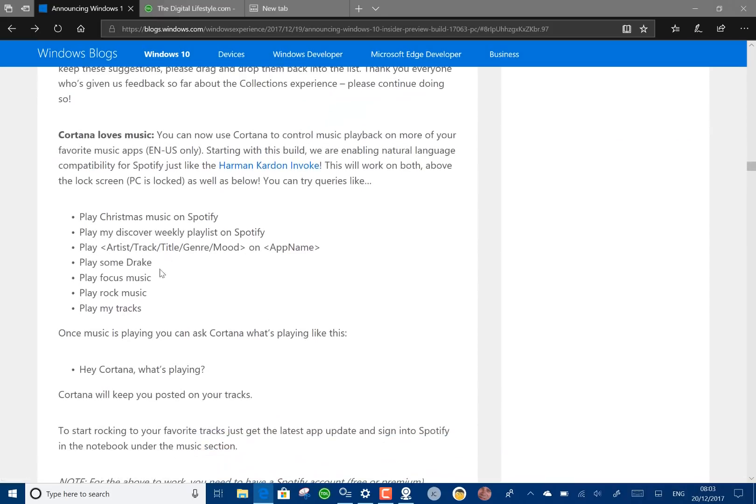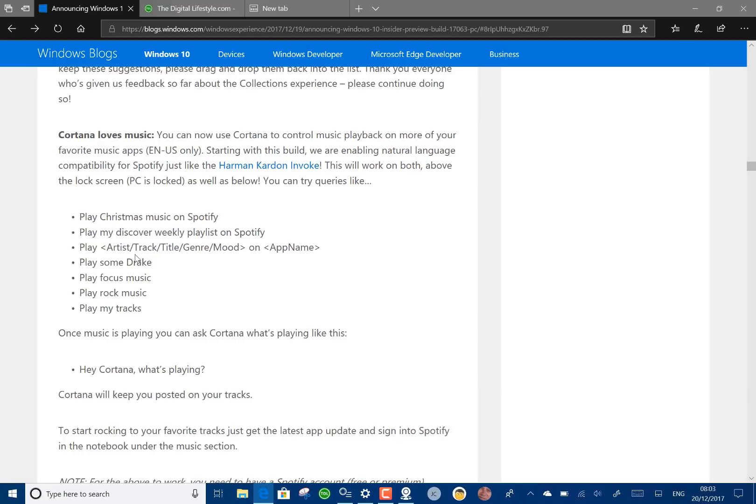Cortana has these new audio controls if you're in US English. You can say play Christmas music on Spotify or play Pink Floyd or something like that and it's coming closer to what Alexa can do but it's US only at the moment.